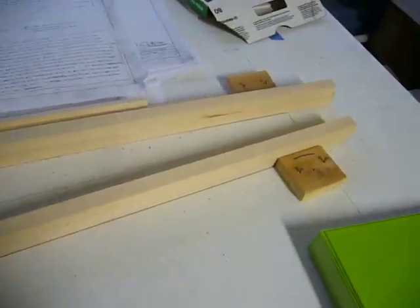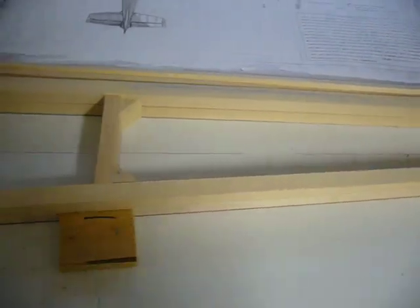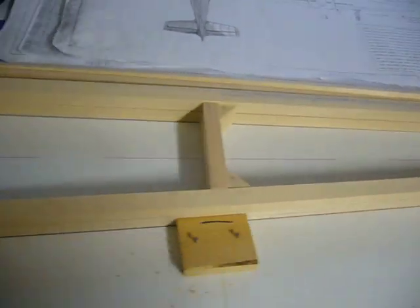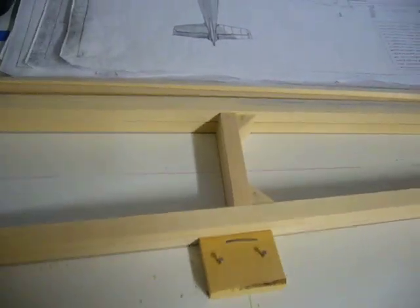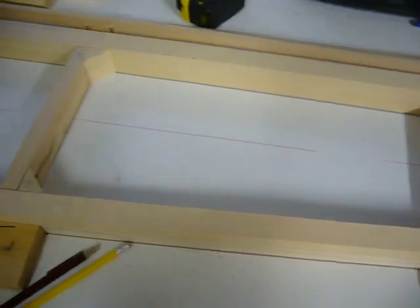Basically where I'm at right now is I have all the pieces cut for the fuselage sides. That includes all the former, or not the former, but the uprights, all the corner blocks, and gussets.